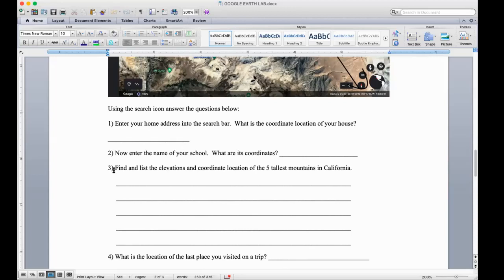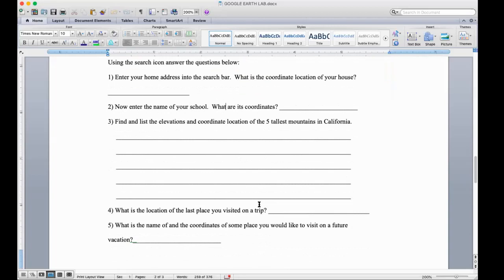Then we're also going to go to our school and find its coordinates. I've added a couple of other questions — just easy things to guide you along, let you look at some different things, some different views, and explore a little bit outside your world from the safety of your computer. So home, school, and then we're going to look at the elevation and coordinate location of the five tallest mountains in California.